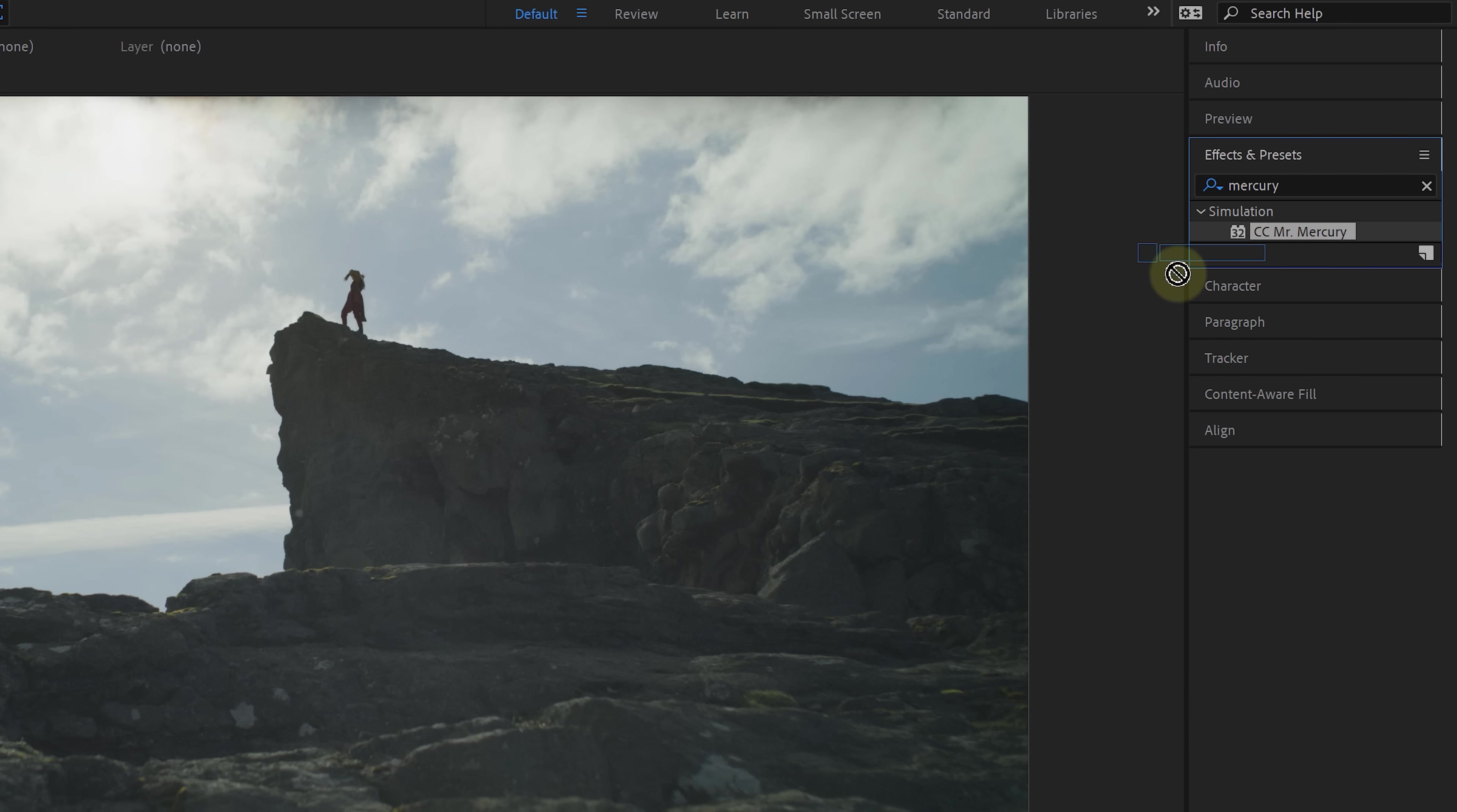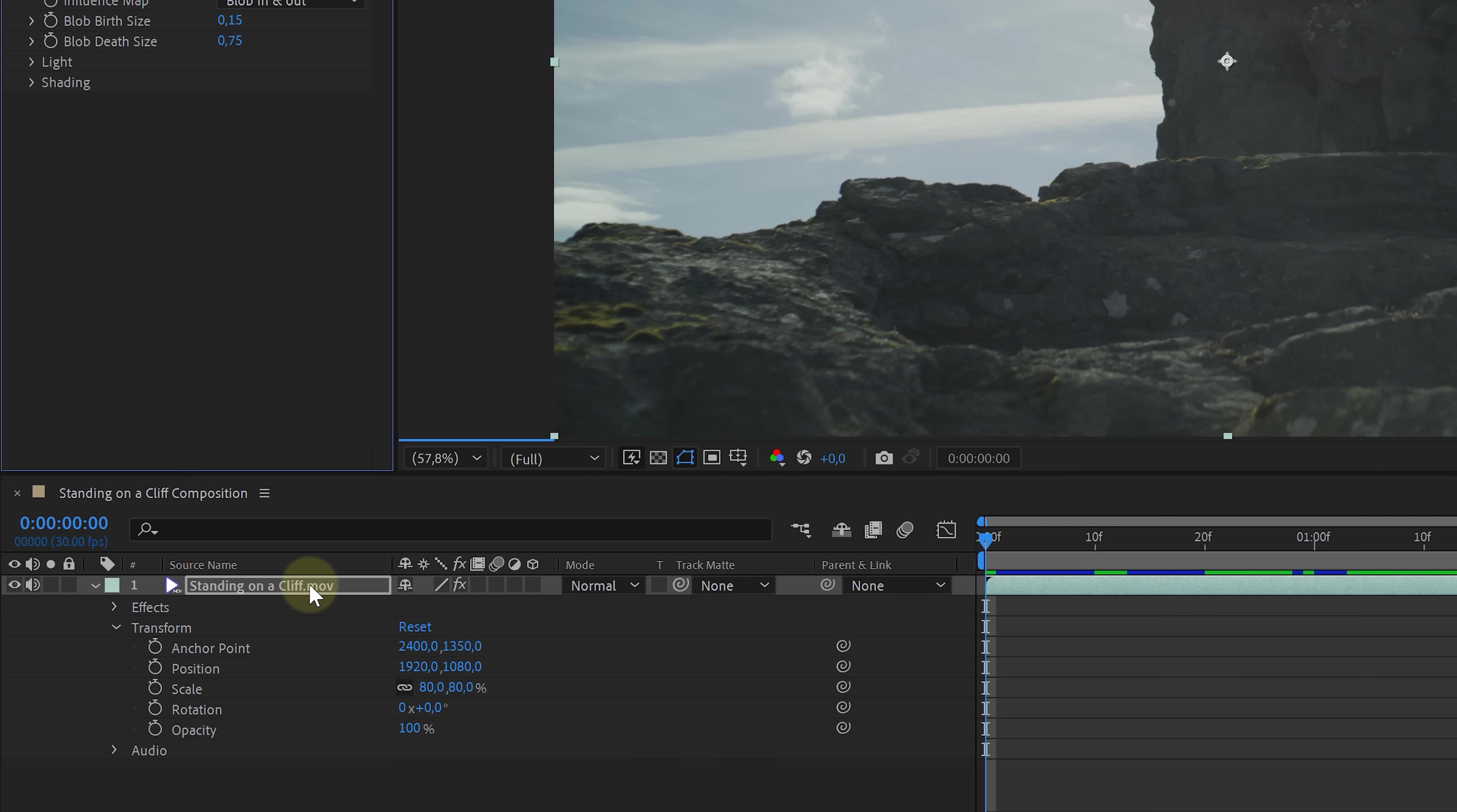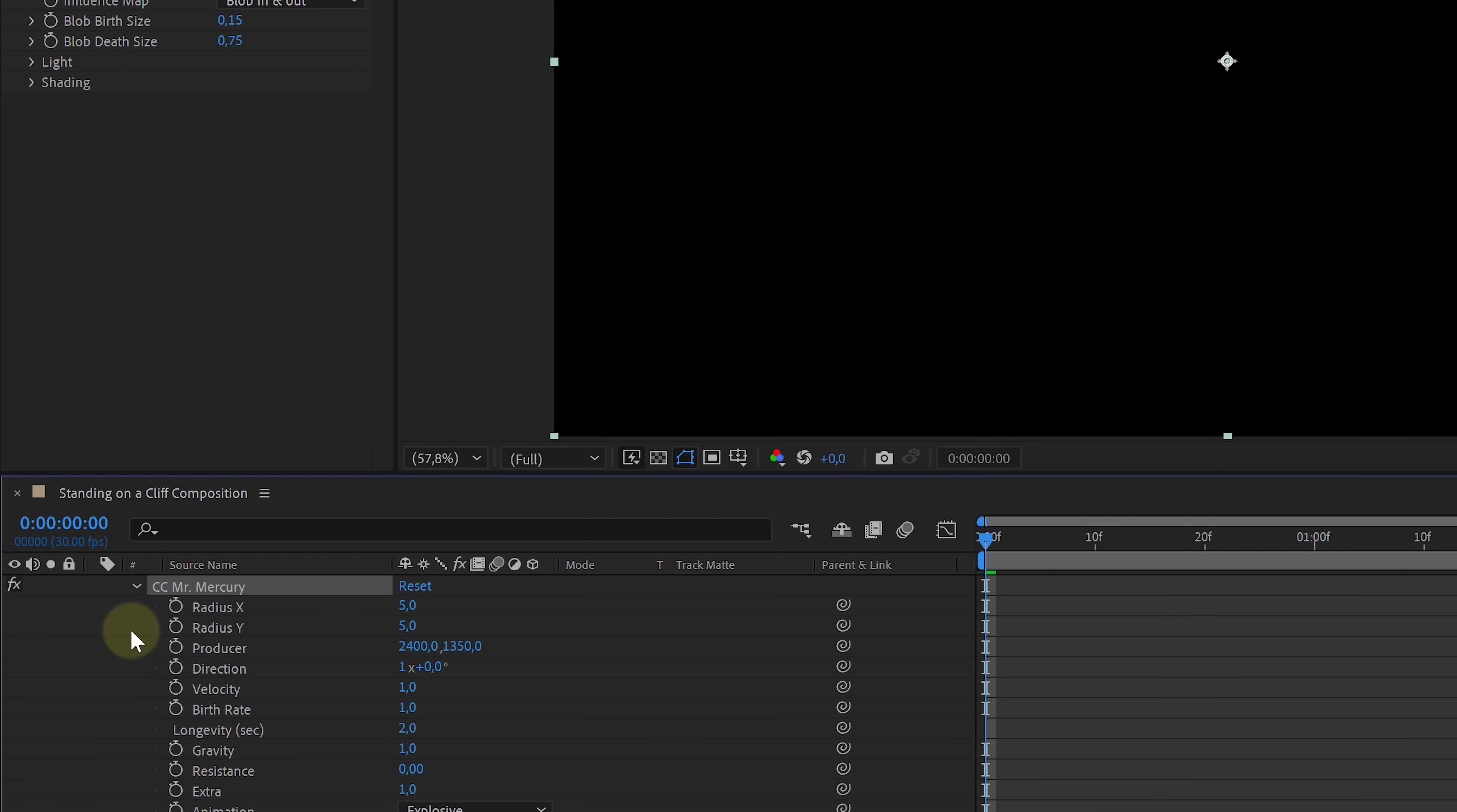If we add an effect to this clip, like the CC Mr. Mercury, it'll also be shown in here. These are the same properties as we saw in the effects controls window. But in the timeline, we can see our keyframes when we start to animate.